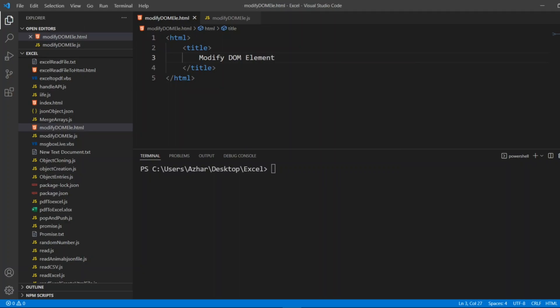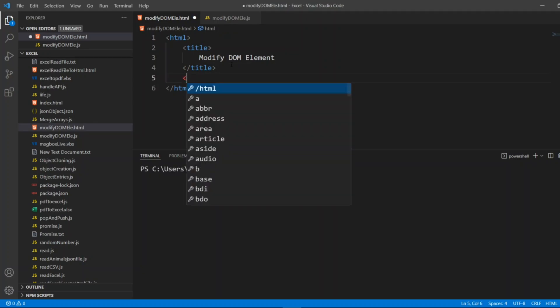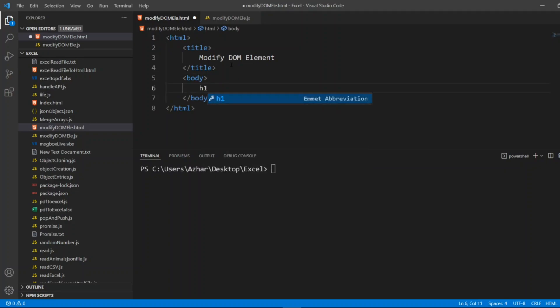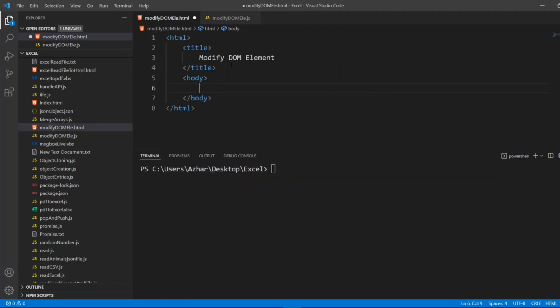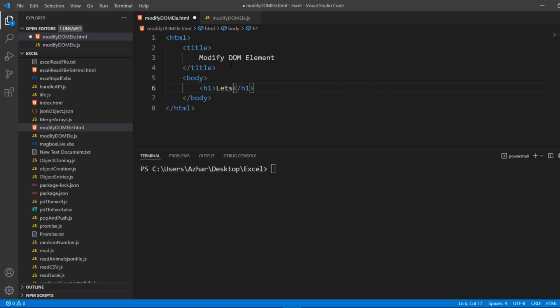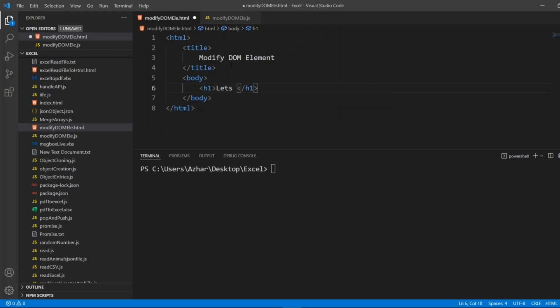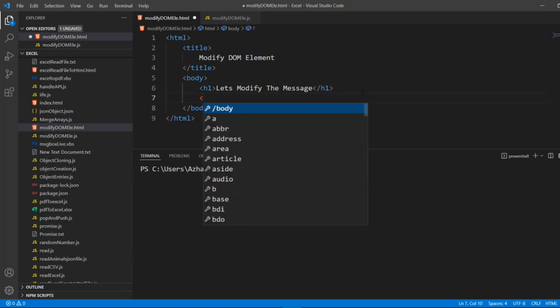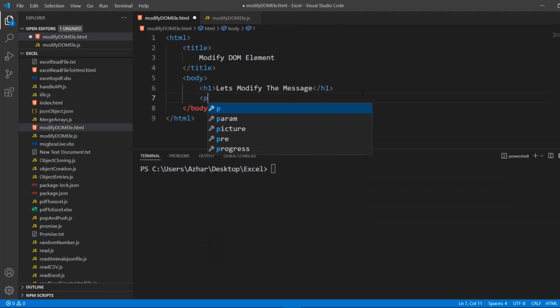So title I'll write Modify DOM Element. So this will come up in the title. Now after the title I'll add a body. In the body I'll write a simple header. I'll write a header where I'll put in the title, let's modify the message.